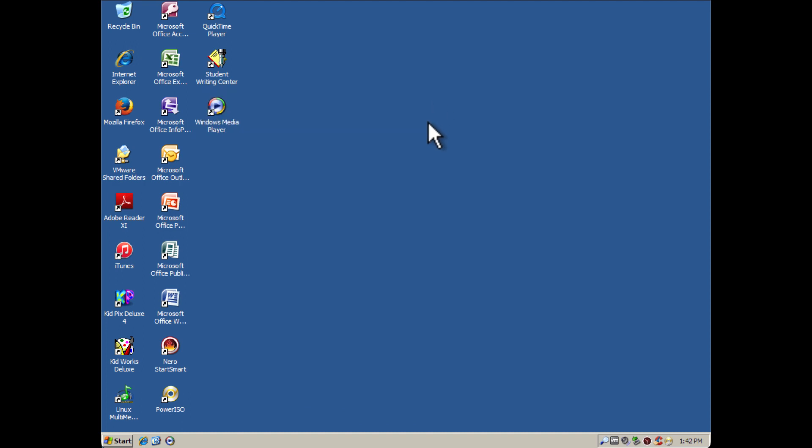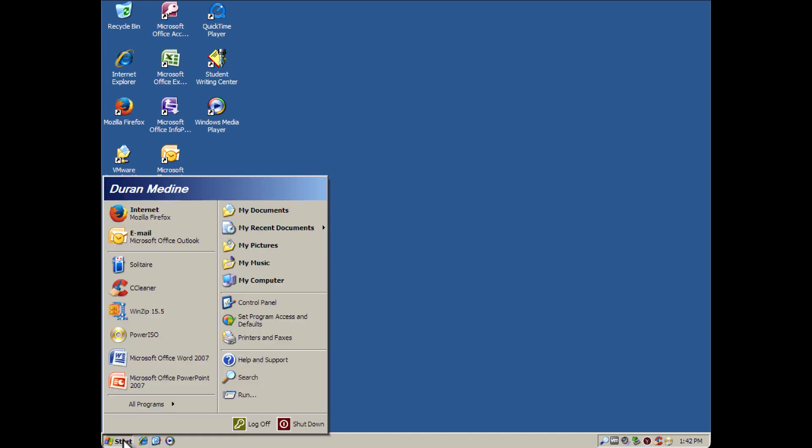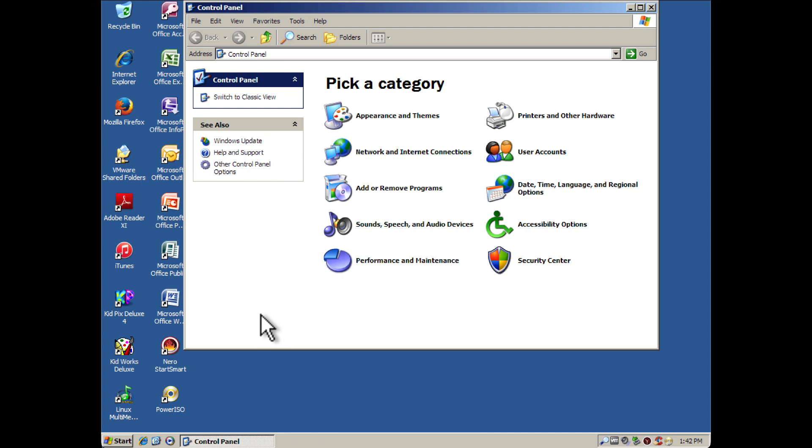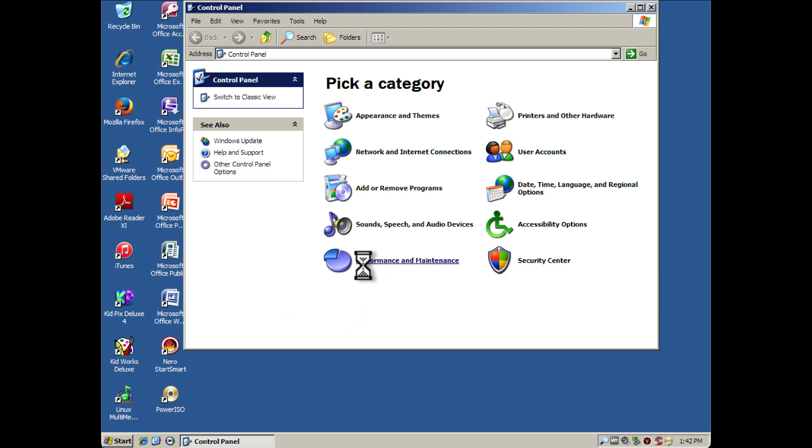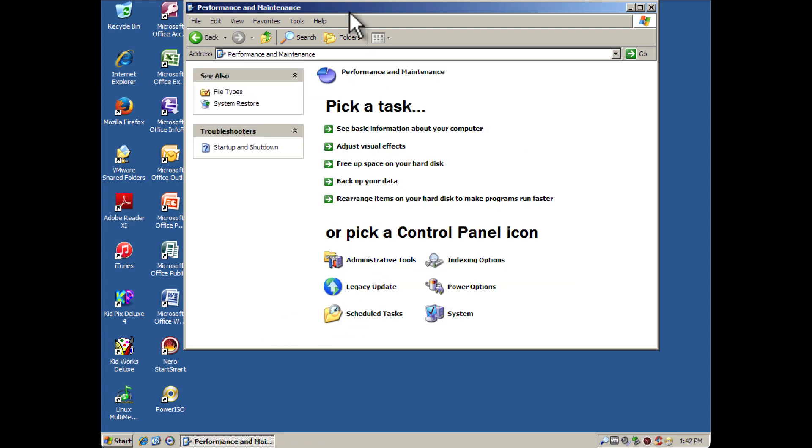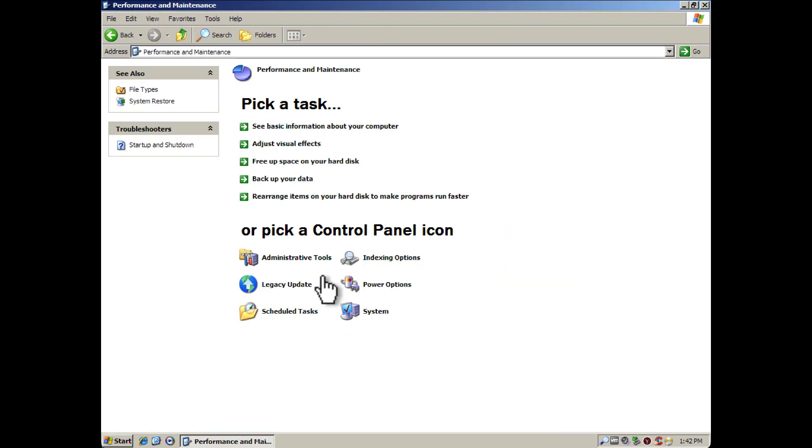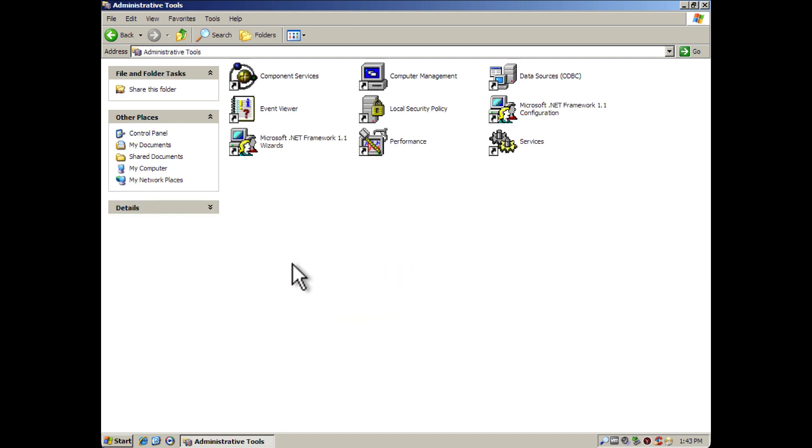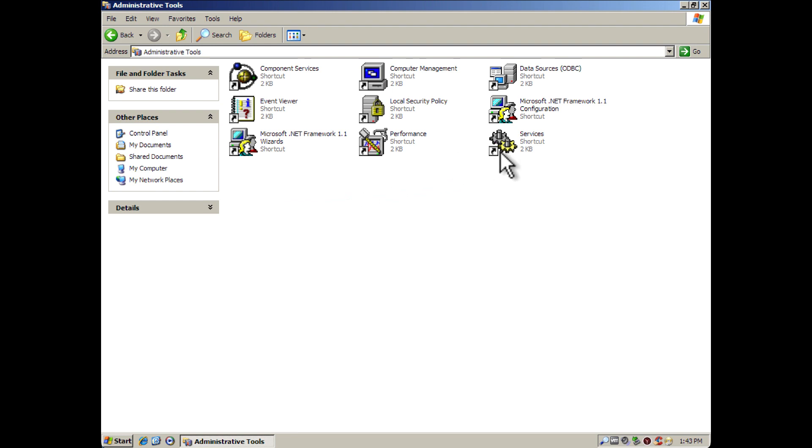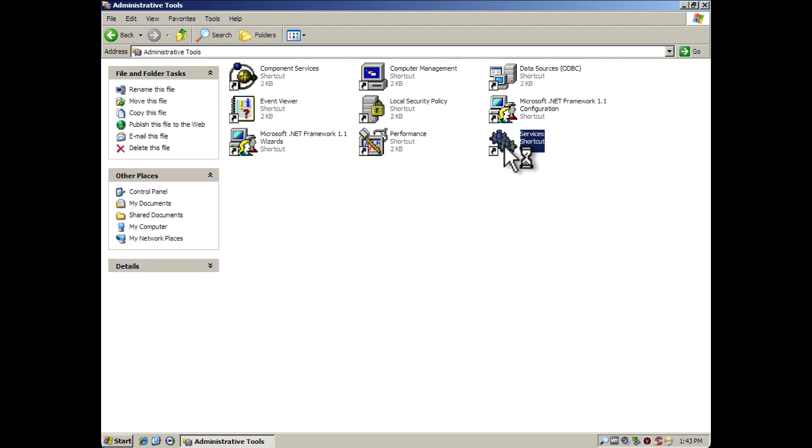But there's another way you can get around to that, which we're going to go into. We're going to go to Start, then Control Panel, and then go to Performance and Maintenance. You want to look for something that says Administrative Tools. So we're going to go into Services.